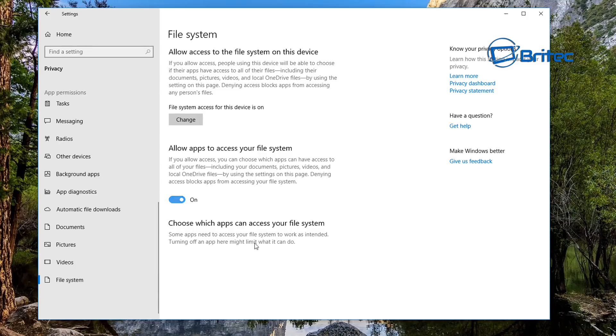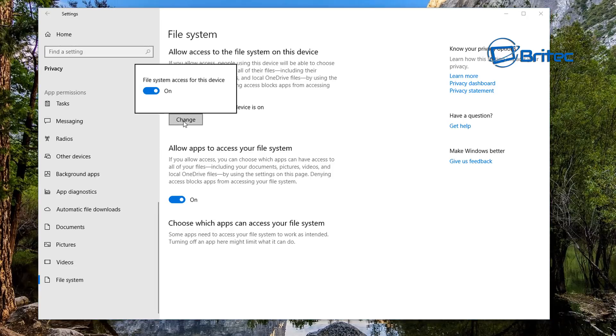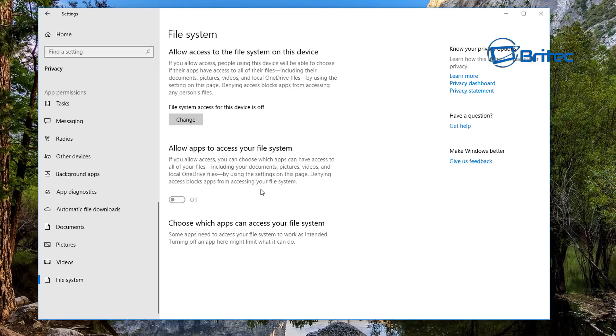Inside here you can see we have 'Allow apps to access your file system.' Now these will be including documents, pictures, videos, and the local OneDrive. So what you can do is click on Change, and you can now click this to Off if you wanted to. And that's basically how you can disable access for apps to your file system.